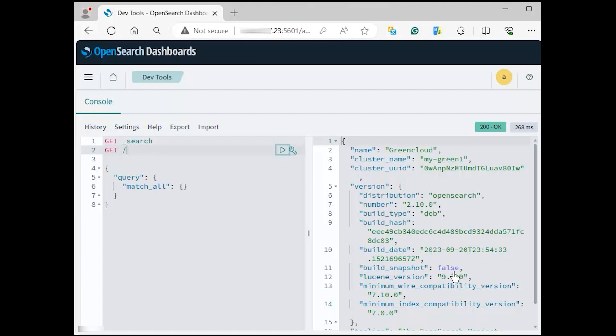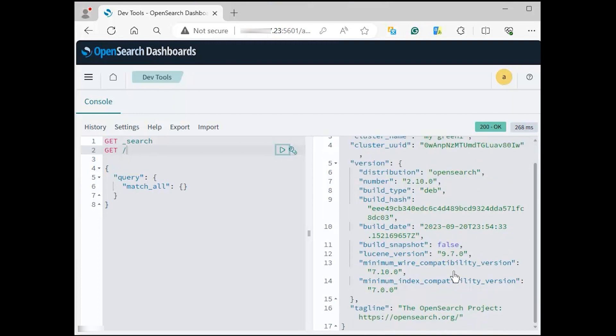Additionally, you can see at the top right the HTTP code 200 OK, confirming that the query executed without errors.